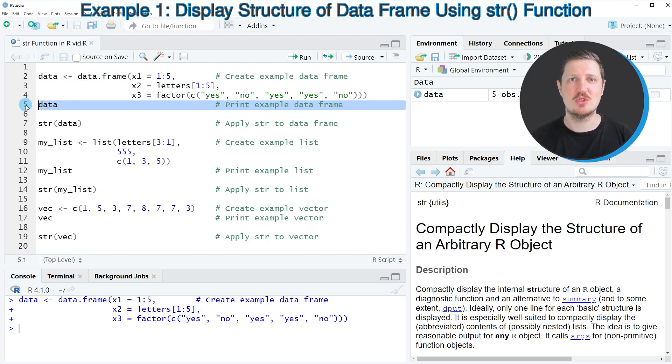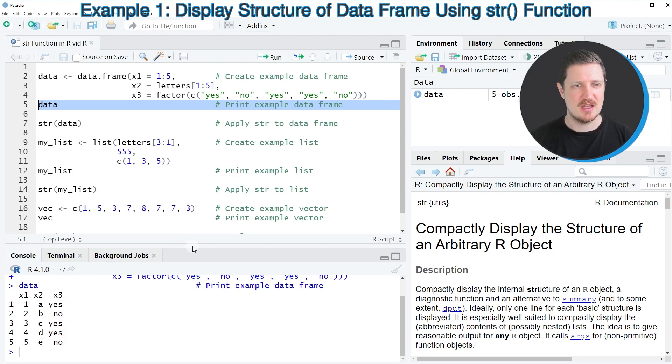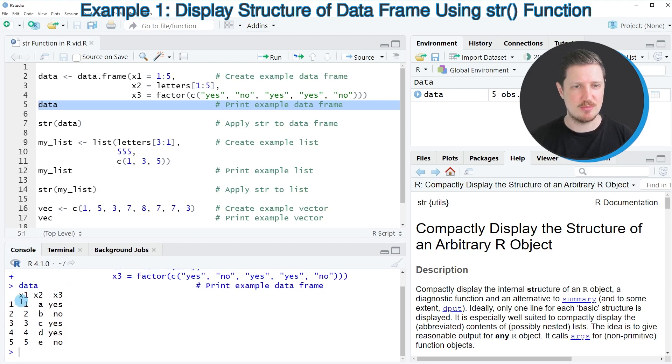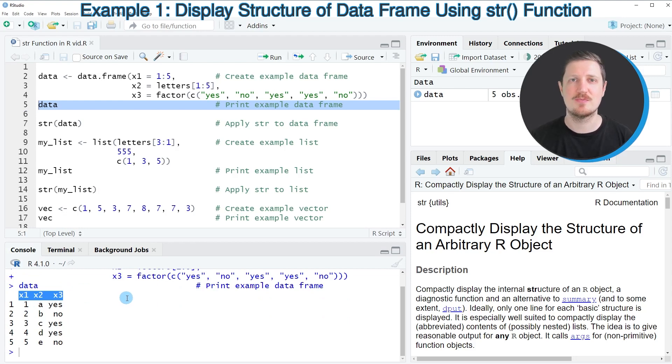We can print our data frame to the bottom in the RStudio console by running line 5 of the code. Then you can see at the bottom that our data frame contains 5 rows and the 3 columns X1, X2 and X3.